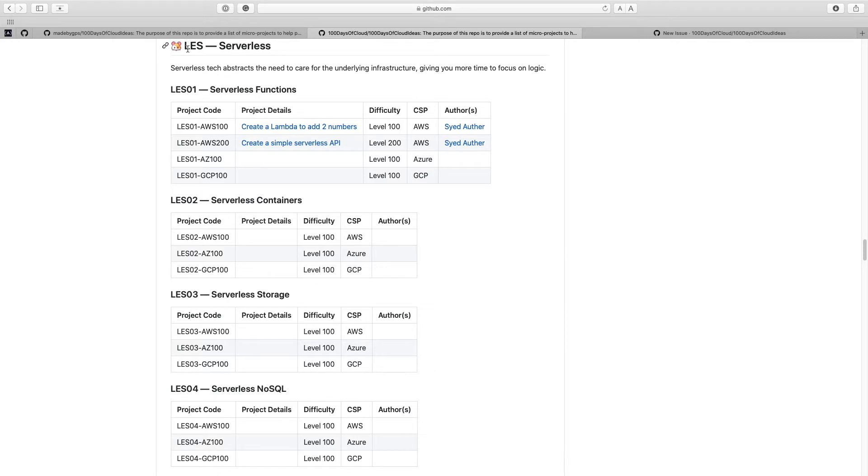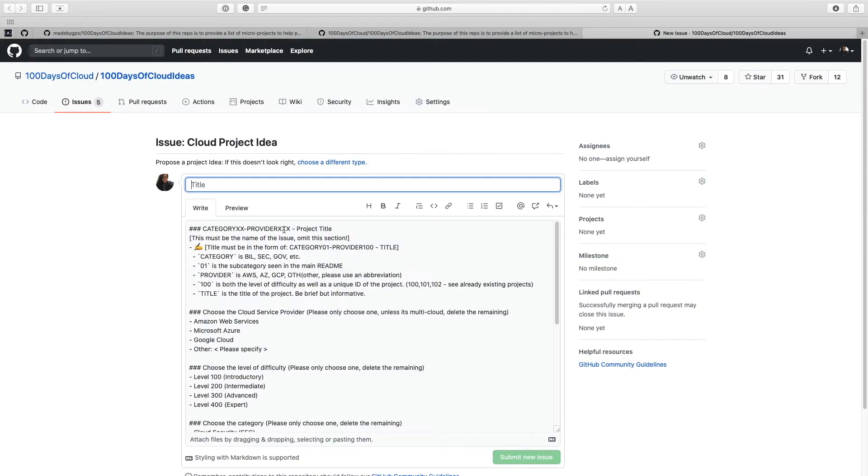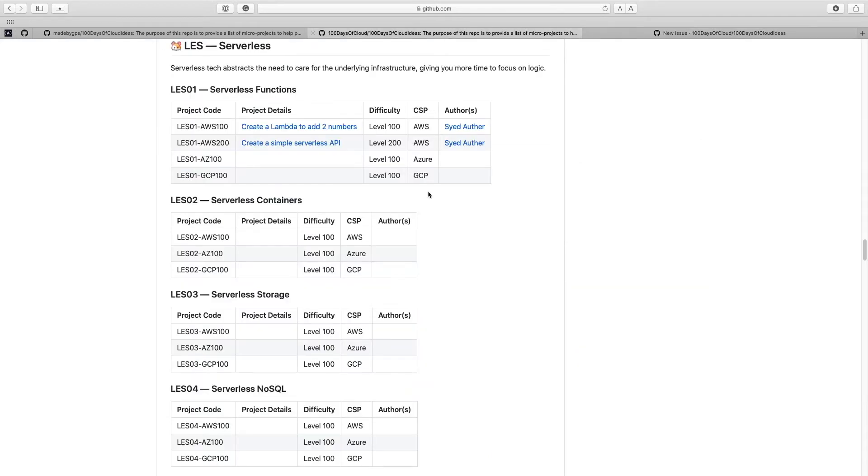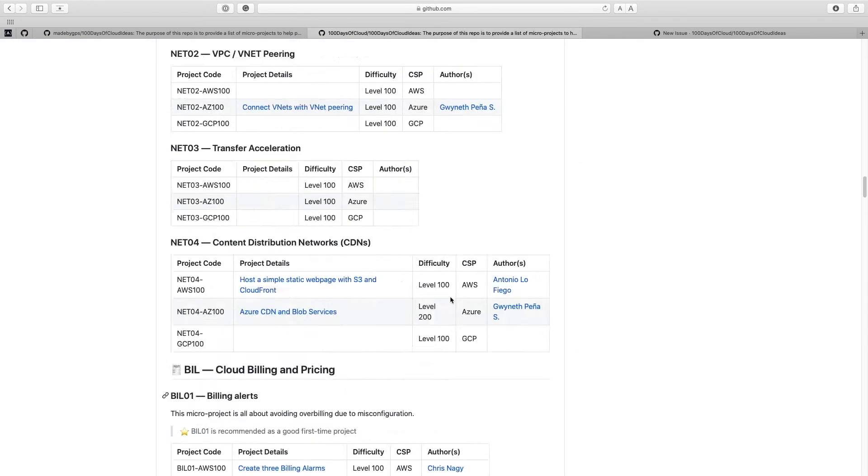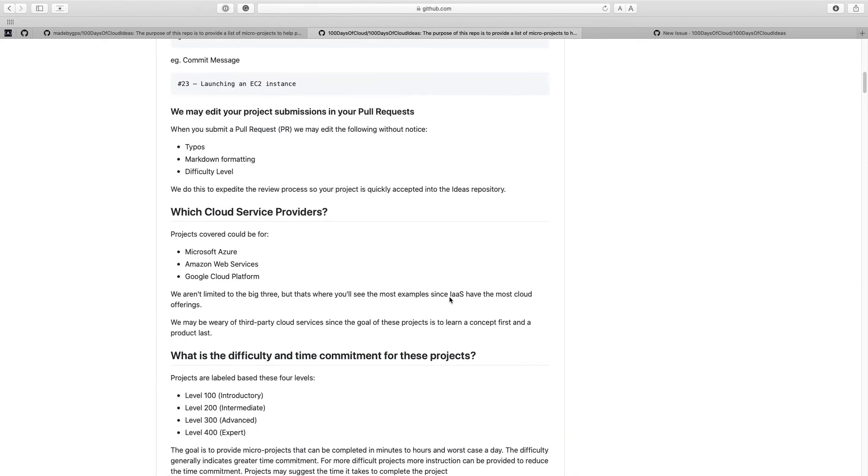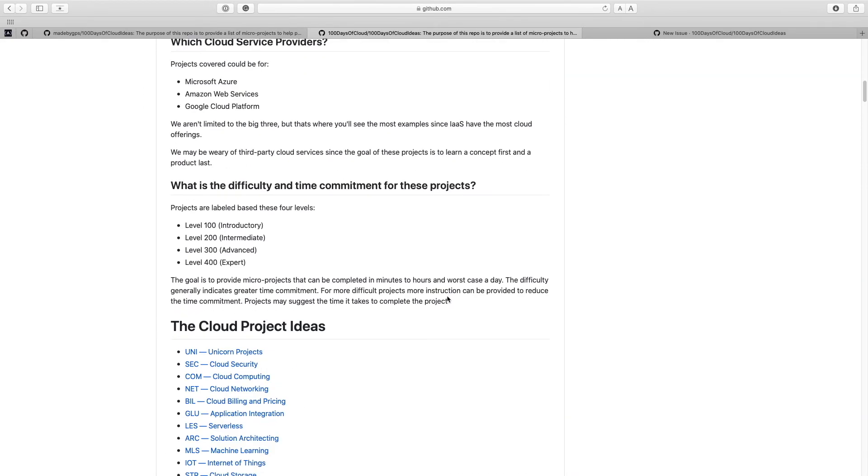And we see serverless is the LES category and then serverless functions is LES01. So that's the first part of the title. So it's LES01 and then AZ for Azure. And then the number that comes after here is going to reflect the difficulty that you think the project will have. And we have 100, 200, 300, and 400.